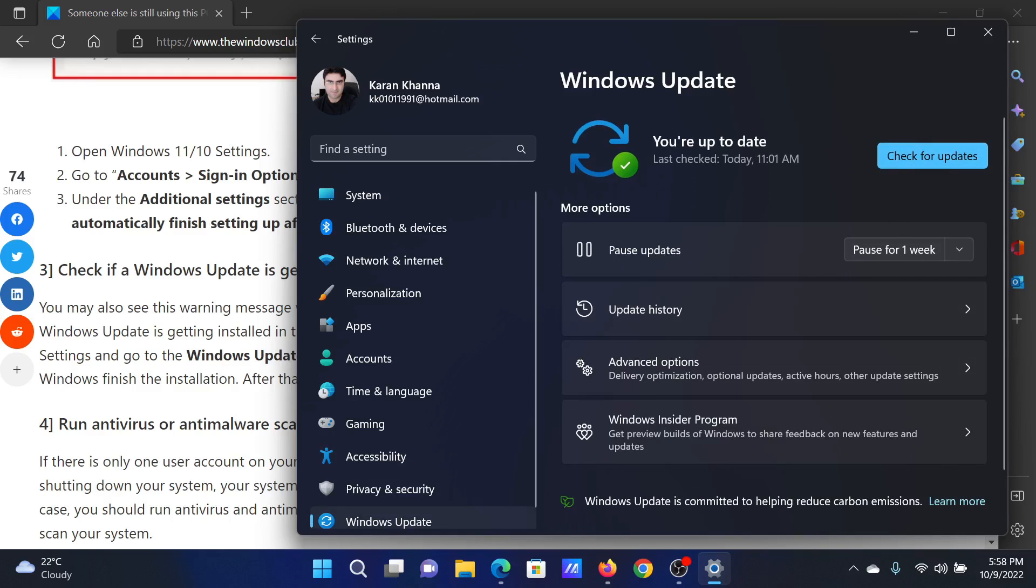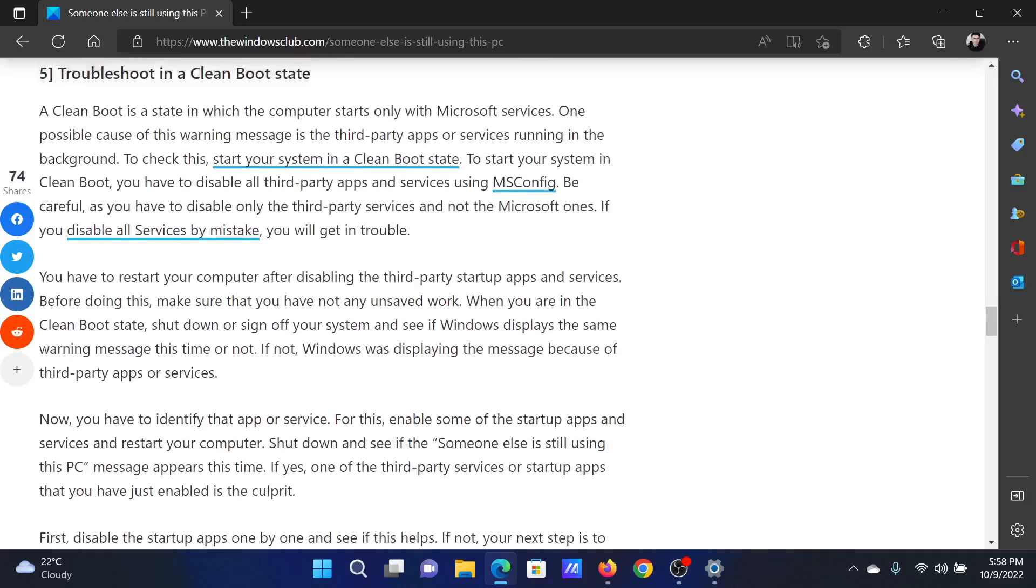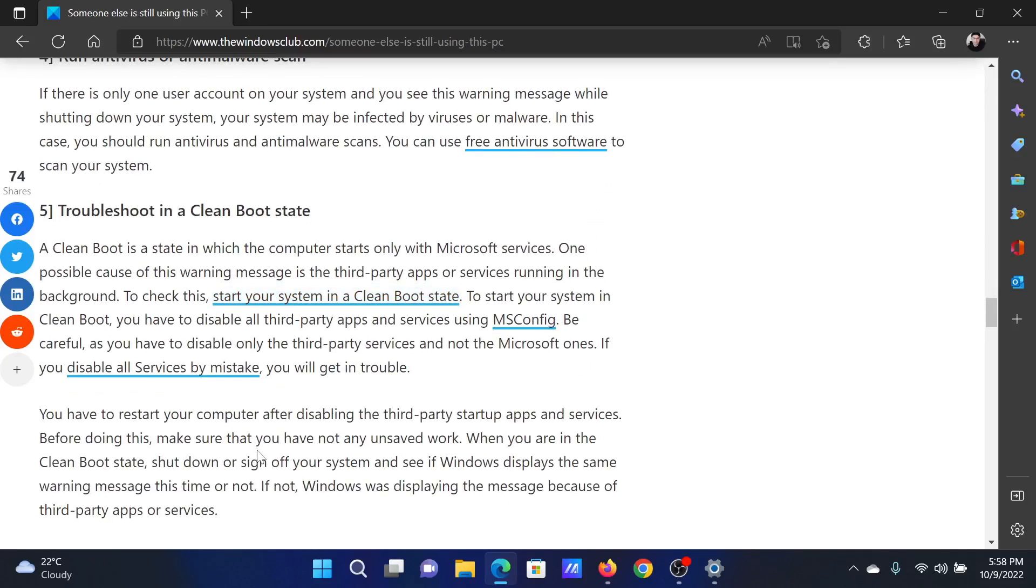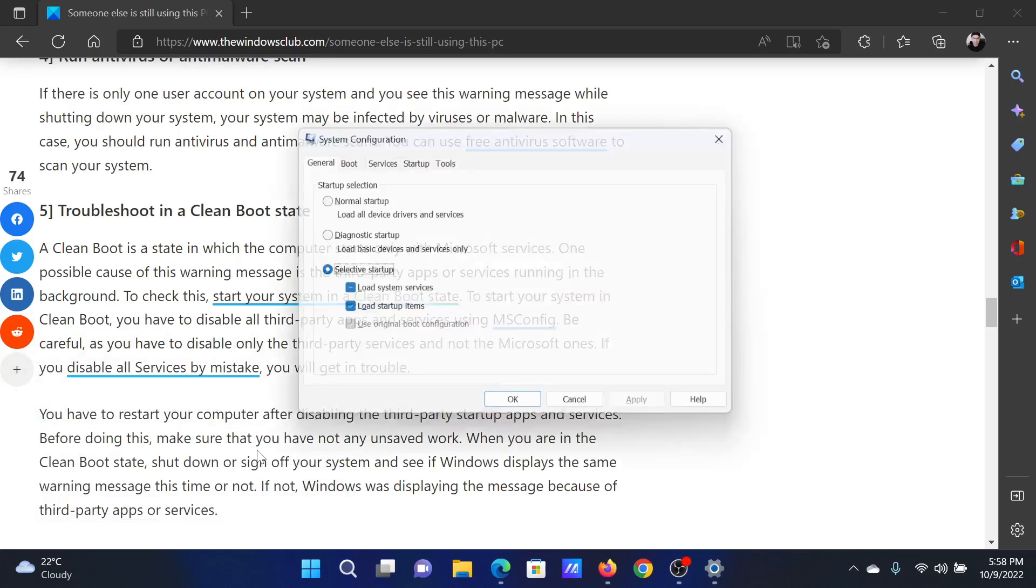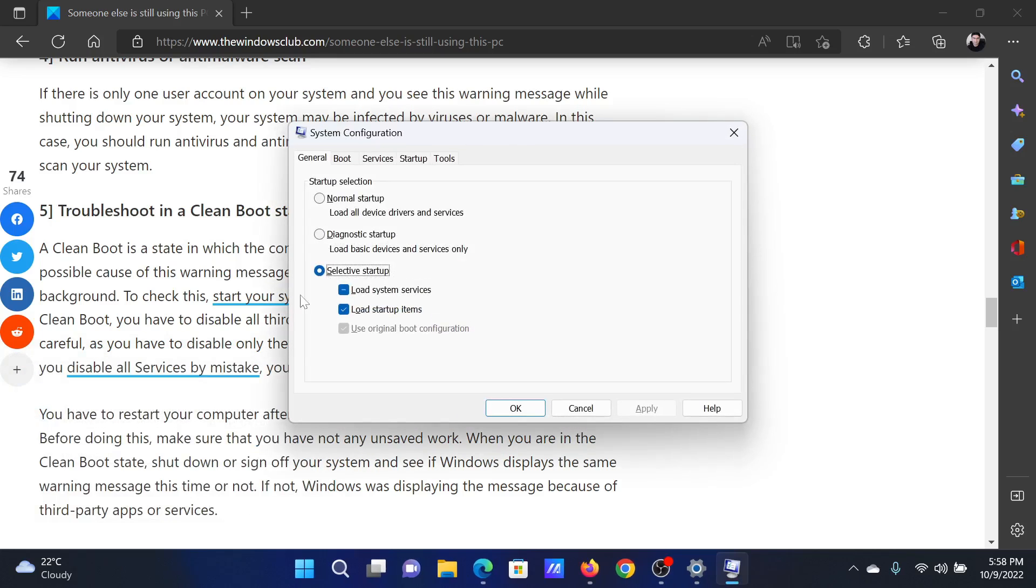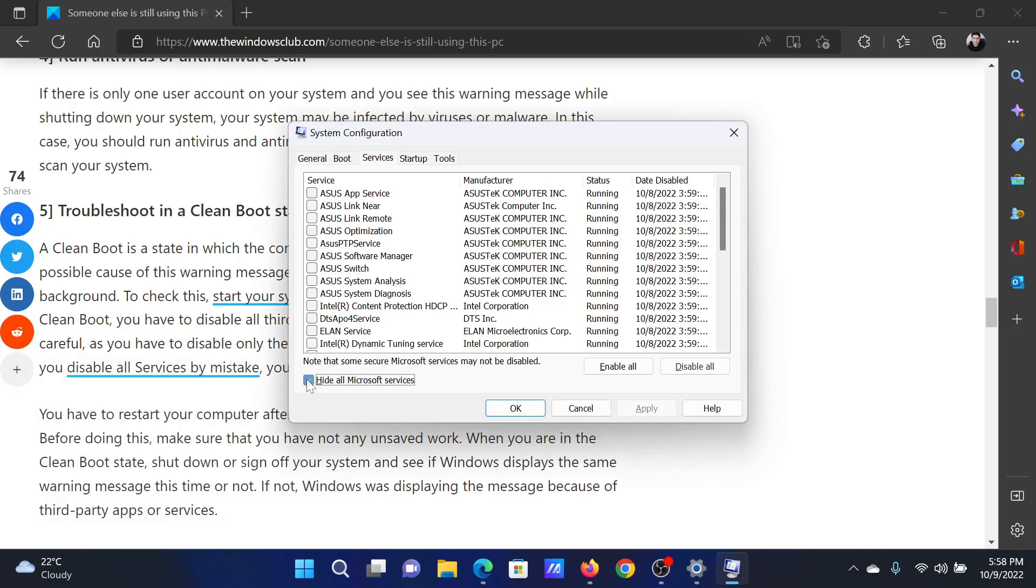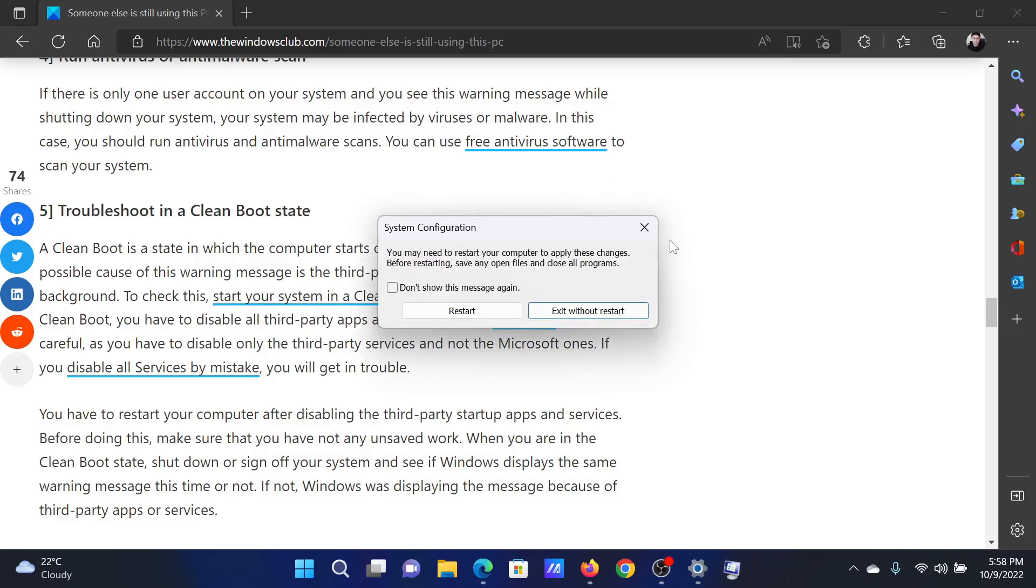Lastly, you can perform a clean boot on your system. Press the Windows key and the R button together to open the Run window. In the Run window, type the command msconfig and hit Enter to open the System Configuration window. Go to the Services tab, check the box associated with Hide all Microsoft services. If any other services are checked, click on Disable all, then Apply, and finally click OK and then restart your computer.